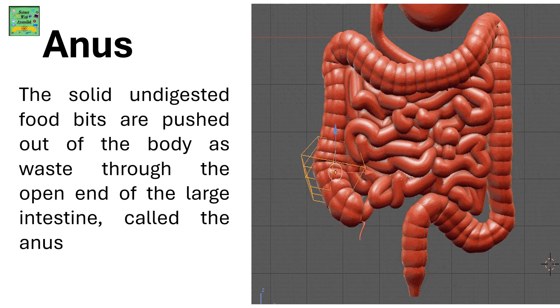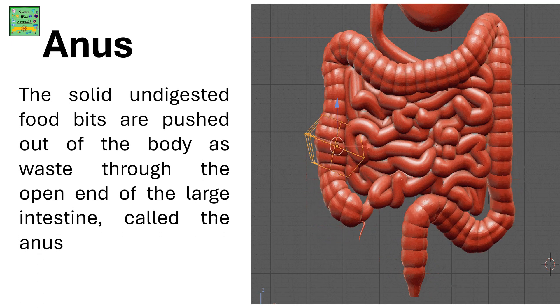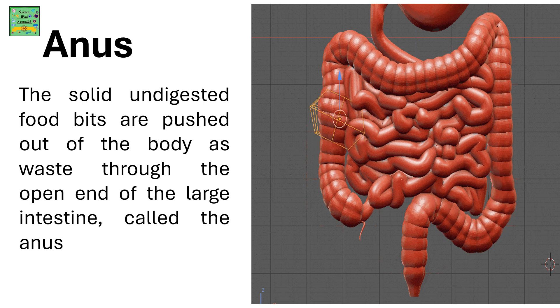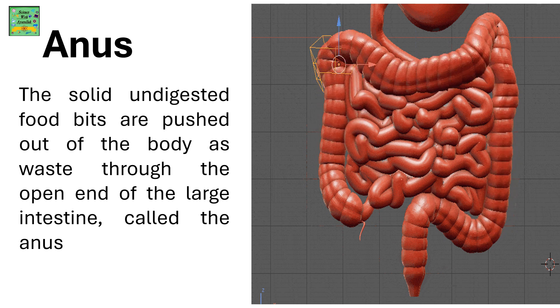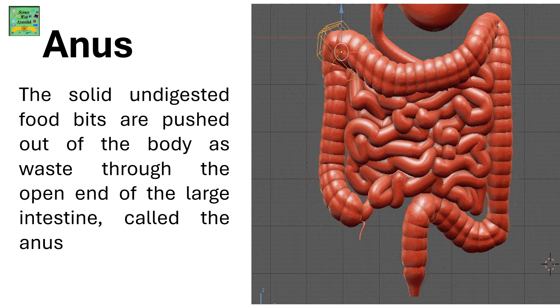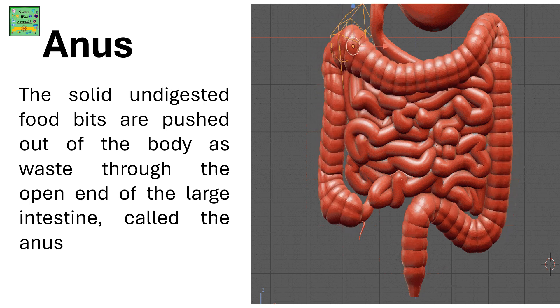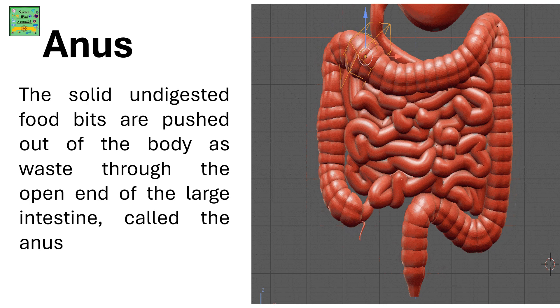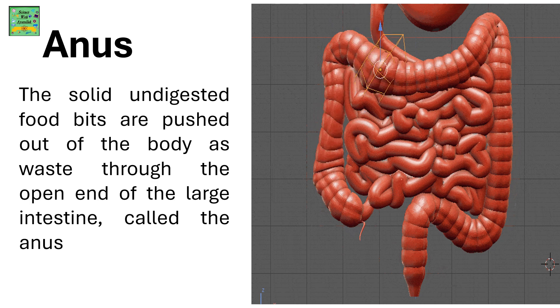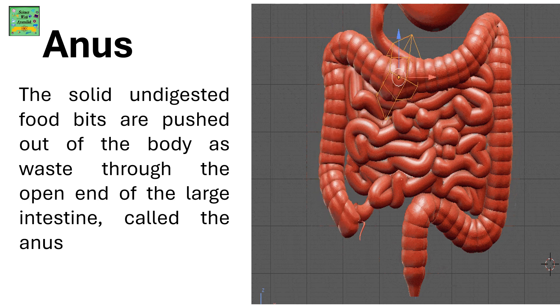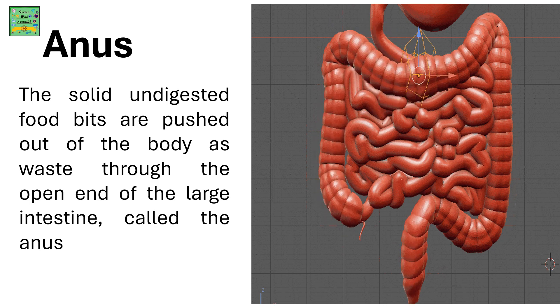Finally, the anus. The solid undigested food bits are pushed out of the body as waste through the open end of the large intestine called the anus.